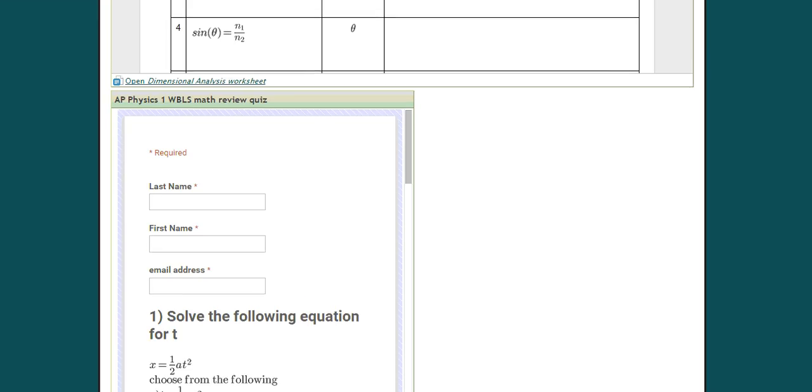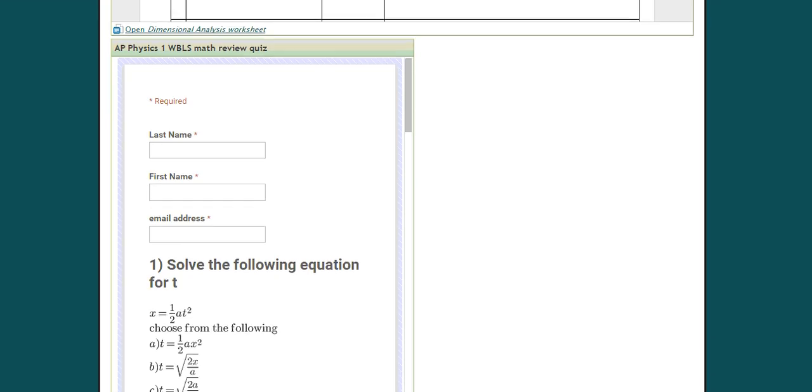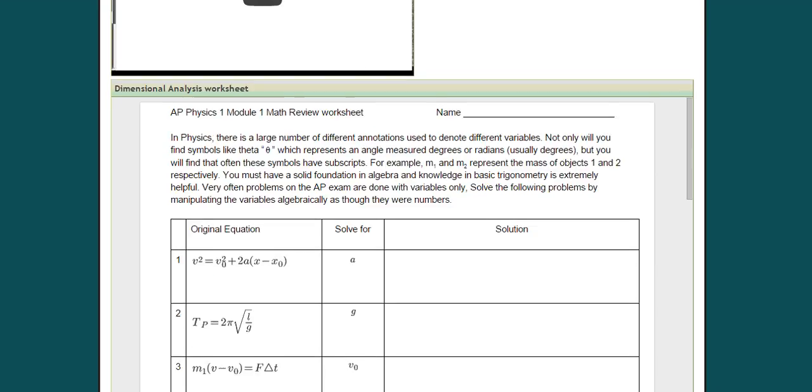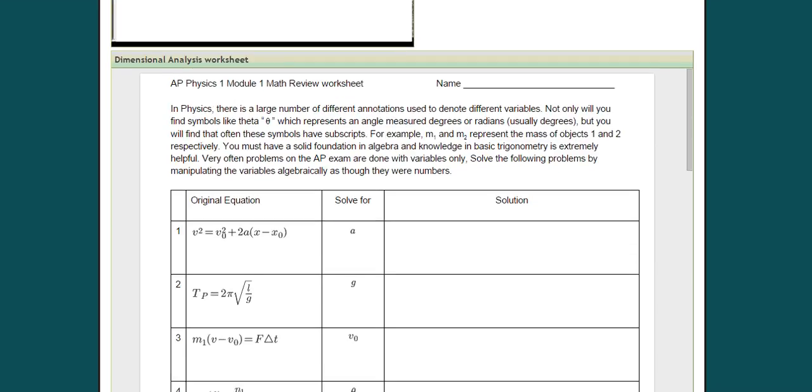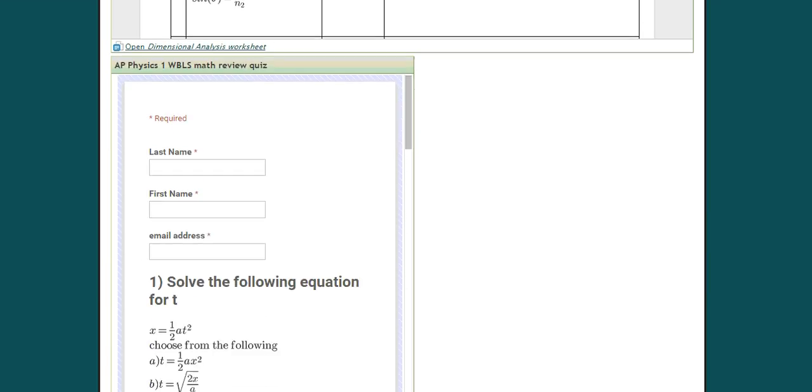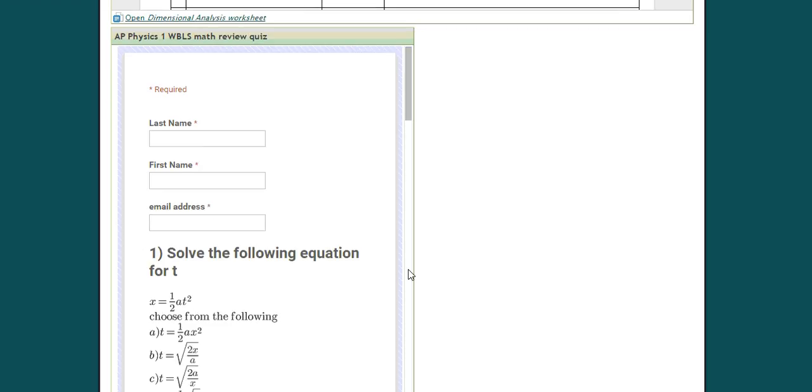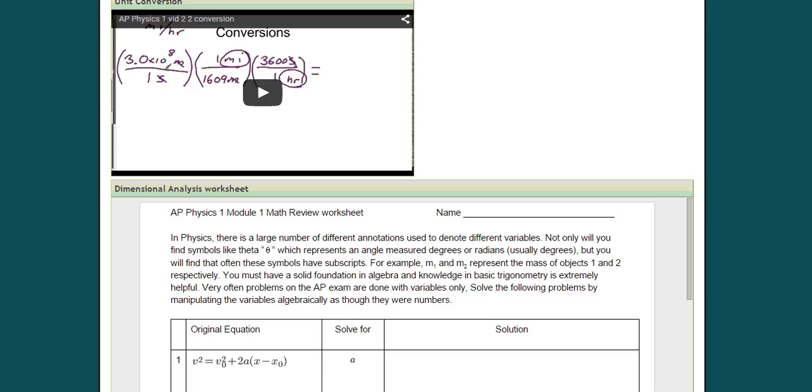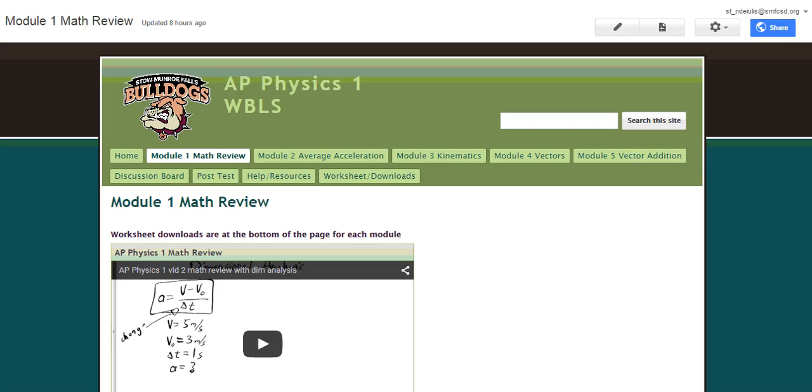So after the worksheet, then there is a quiz. So complete the worksheet first, print it out, do the worksheet, and then take the quiz on that module. So last name, first name, and then the questions. So go through each of the modules, in order, one through five, and then you will see that there is a discussion board, and I actually have some tasks for you there.